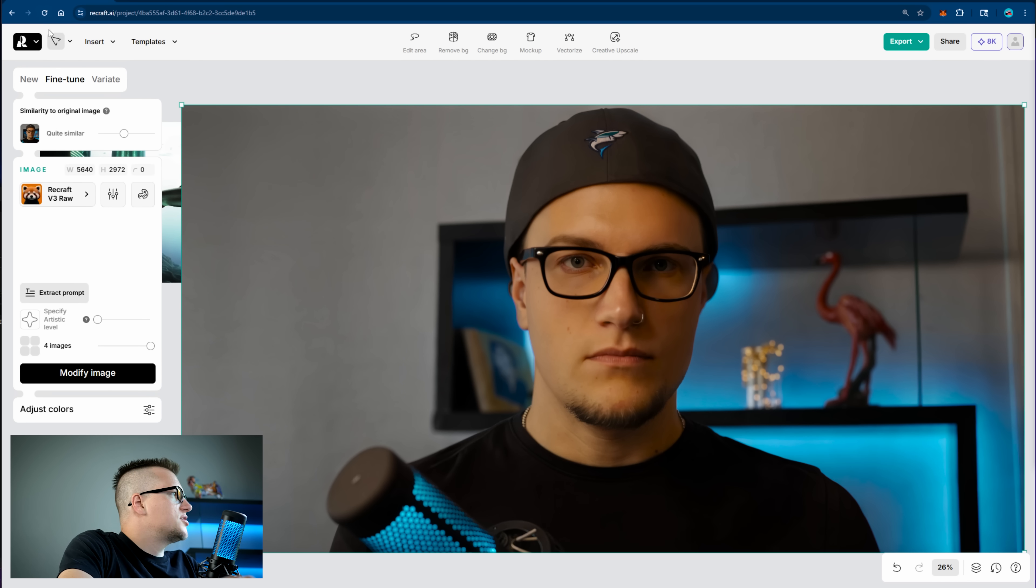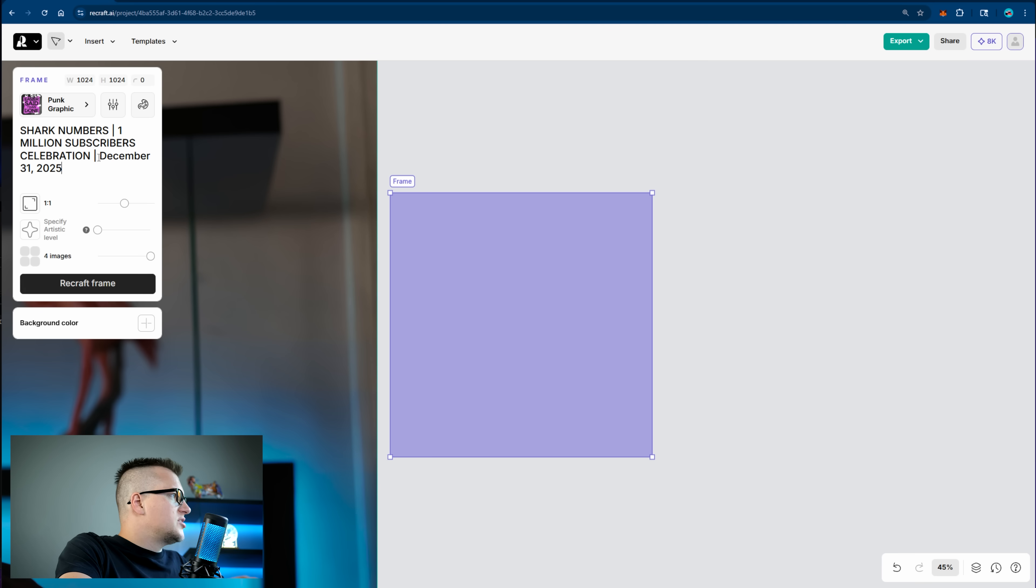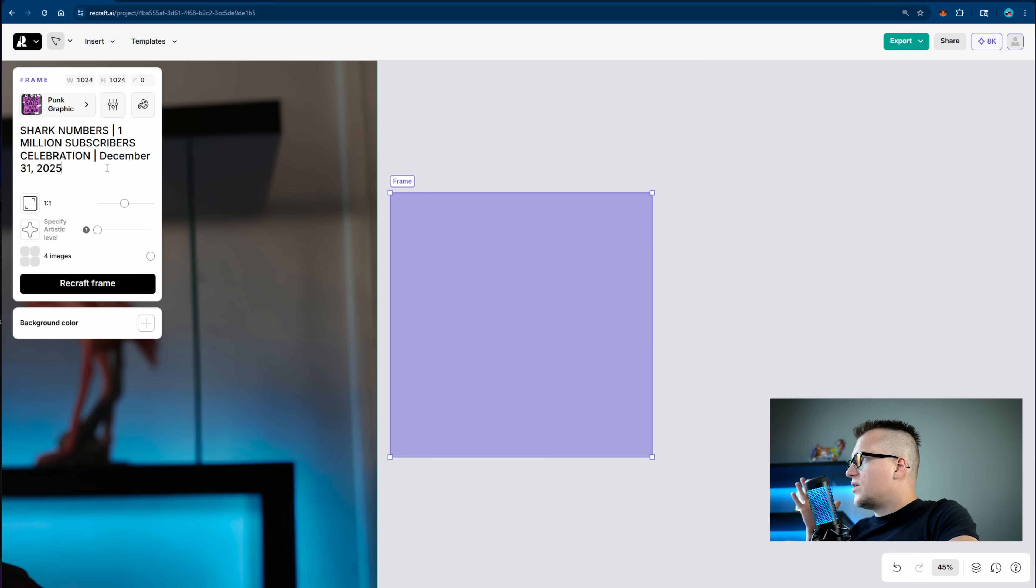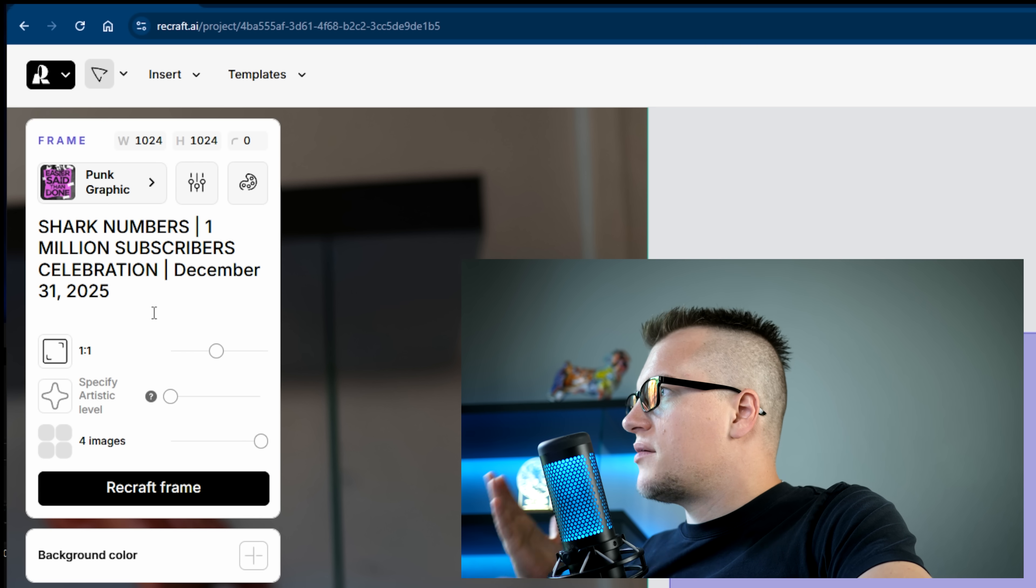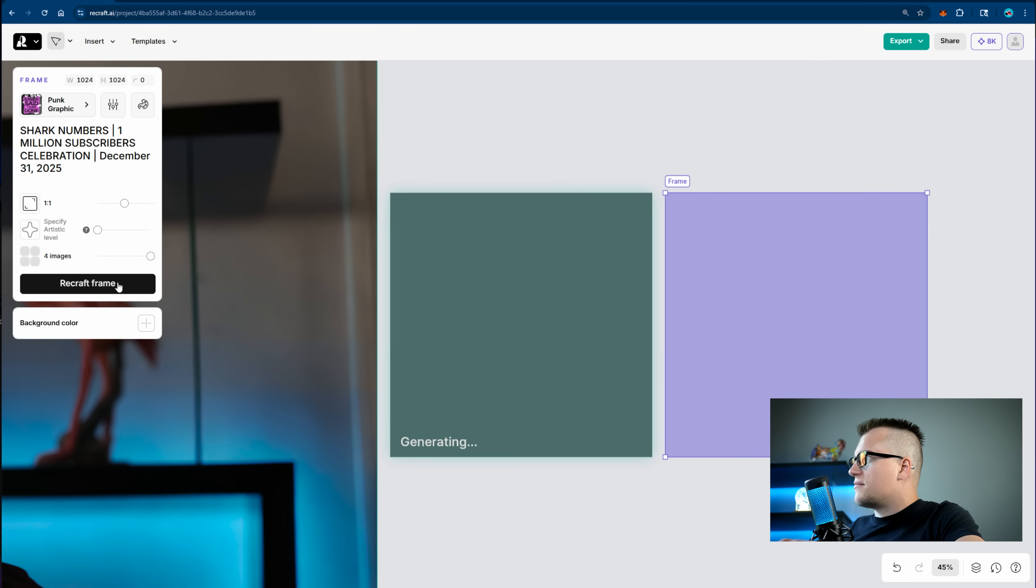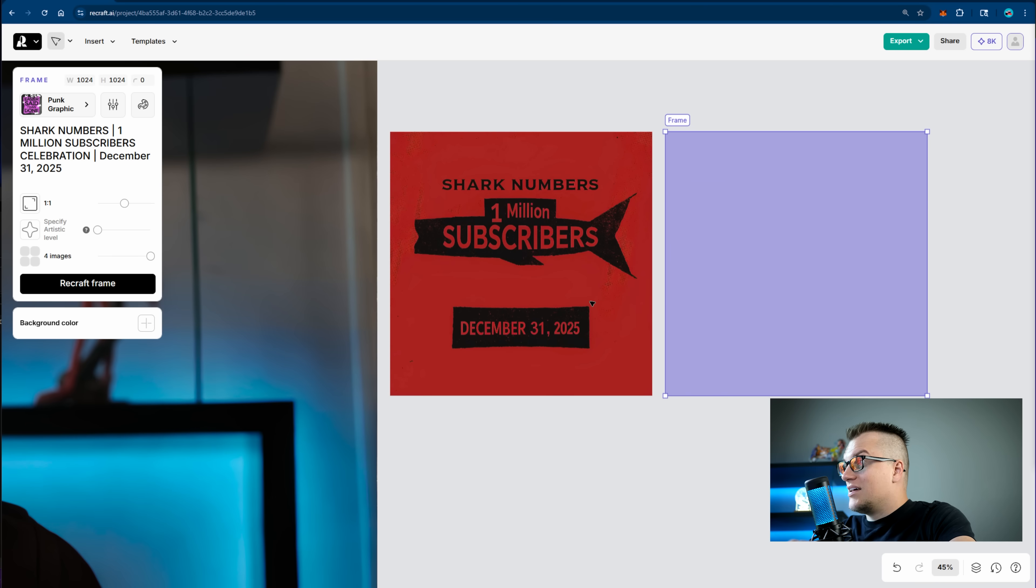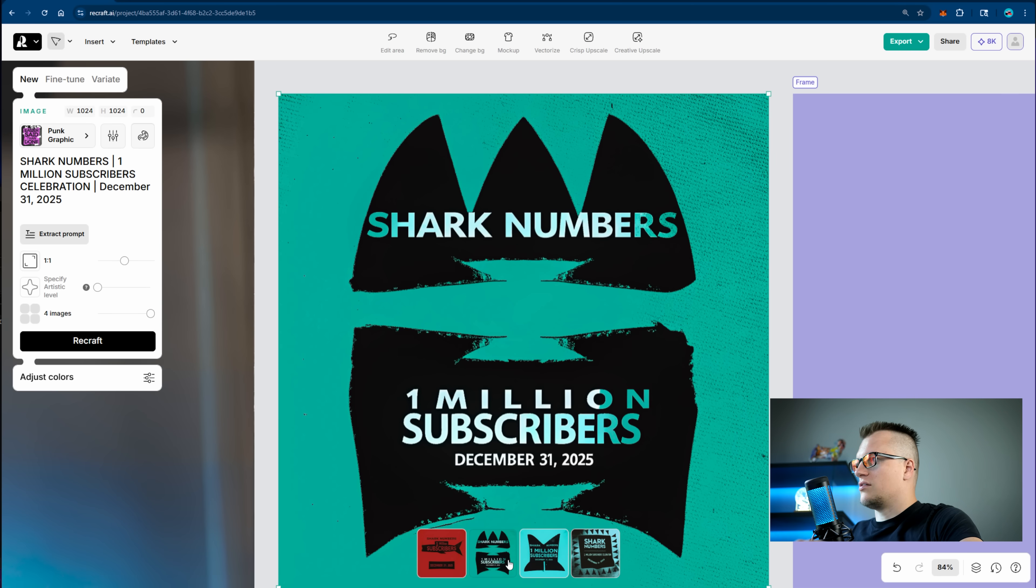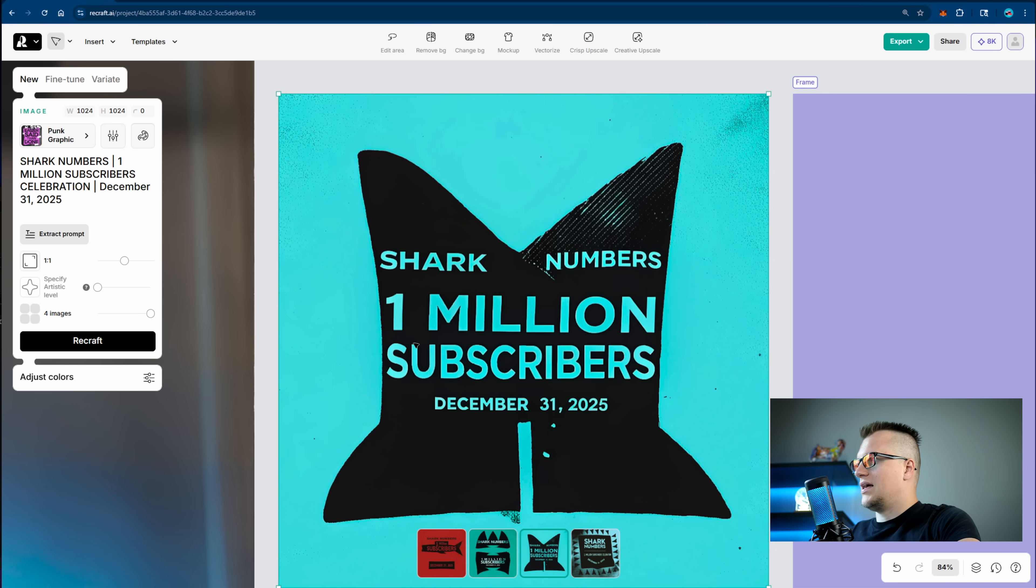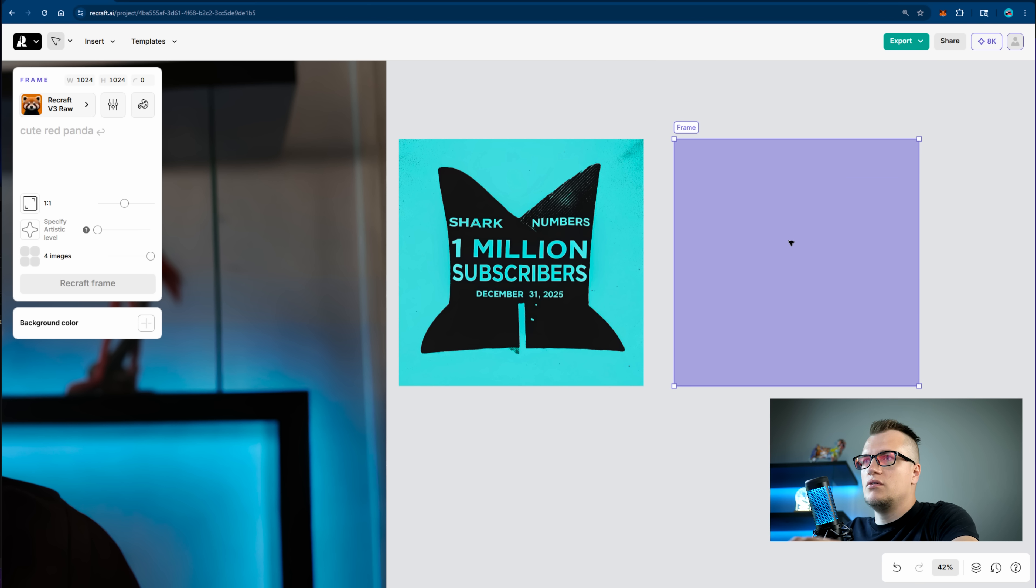Before I finish this video I want to show you something else. By the end of this year I'm expecting to hit 1 million subscribers. Hopefully, let's think positively. So what if I prepare a poster ahead of time for this kind of event, if of course the universe grants me the gift. Punk graphic. This is my prompt: Shark numbers, 1 million subscribers, celebrations, 2025. Recraft frame. And take a look at this. Isn't it awesome? There are several options I can choose from. I like this one.